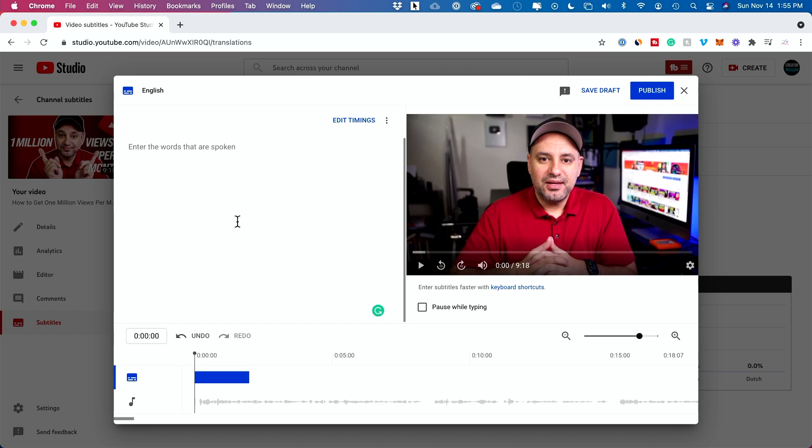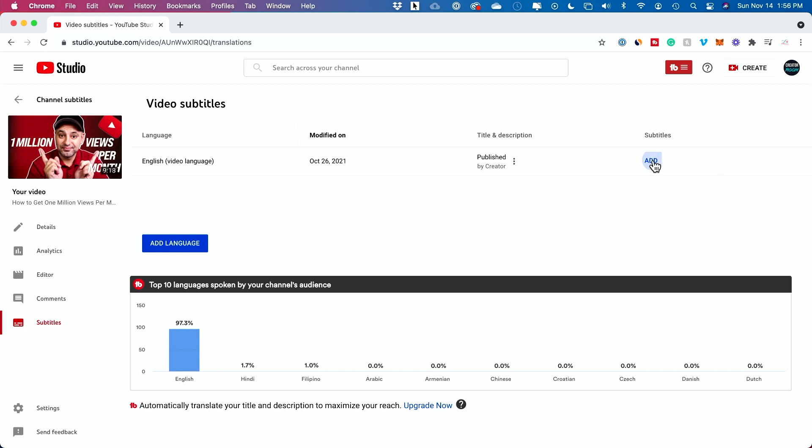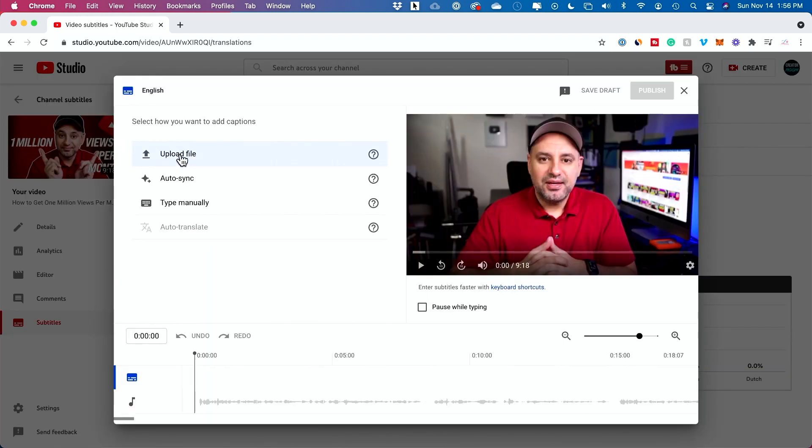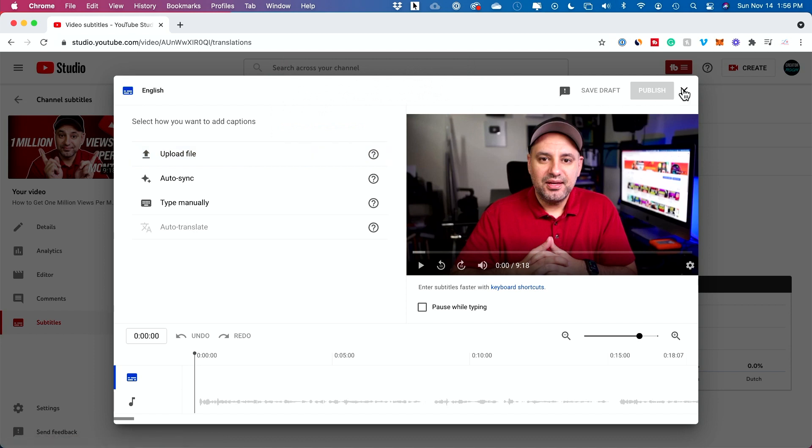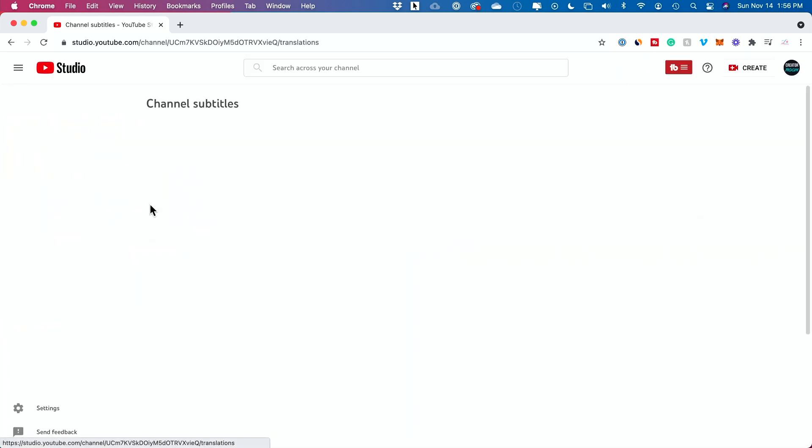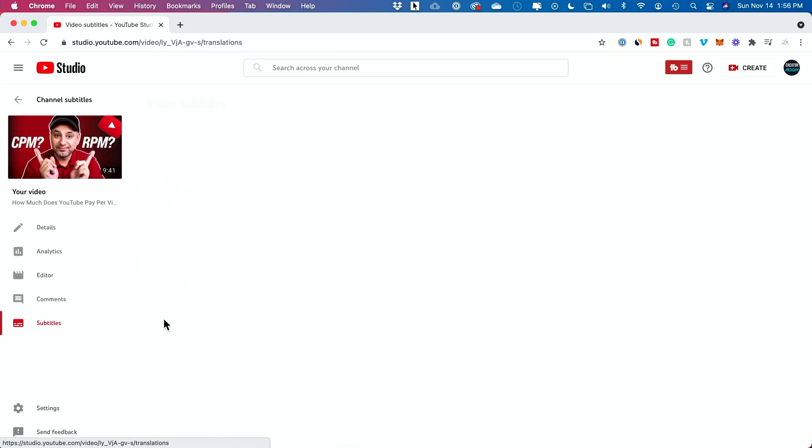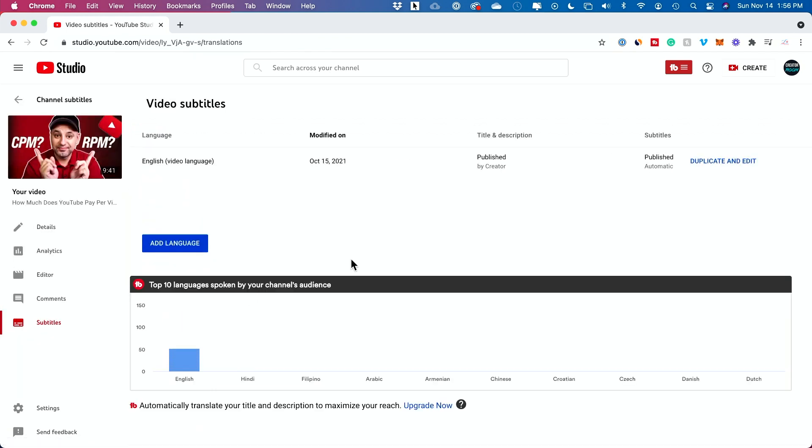The problem here is this video skipped the whole automated caption creation for some reason. So really the only way that I could do this is by uploading my own SRT or captions file. Right now, let me go to a different video that has the automated captions.